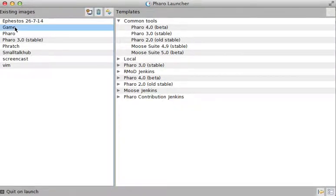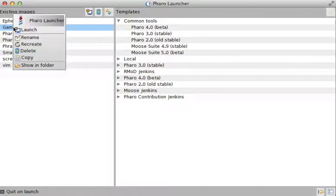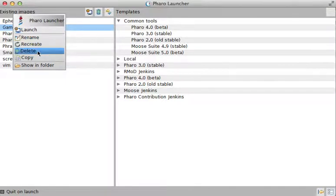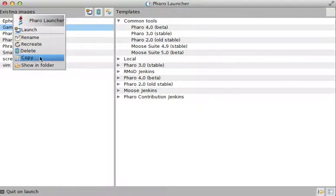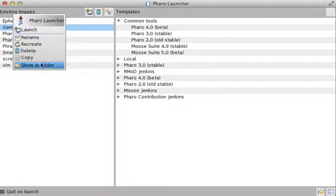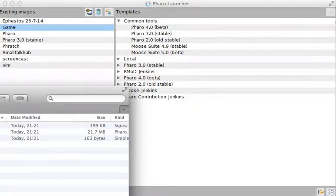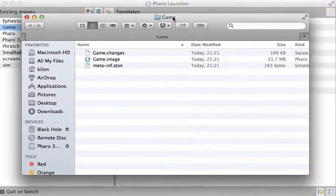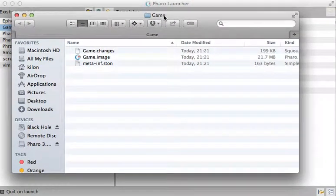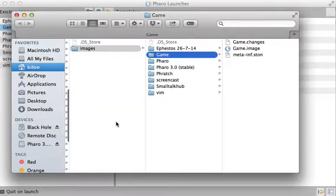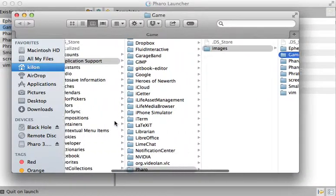The other things you can do are: you can find it, you can rename it, you can recreate it which actually redownloads it, delete it, and copy it which actually replicates this with a new name. You can also show it in folder, which means that it's going to show you exactly where your image is.